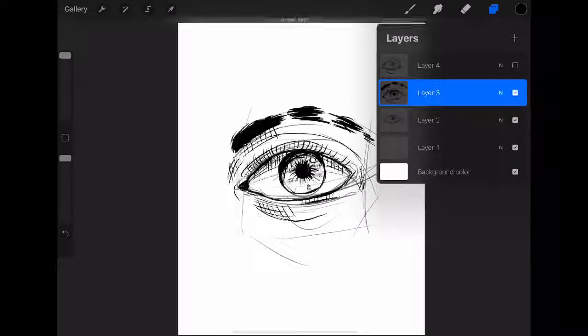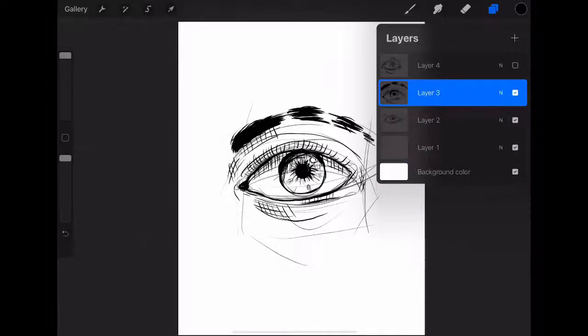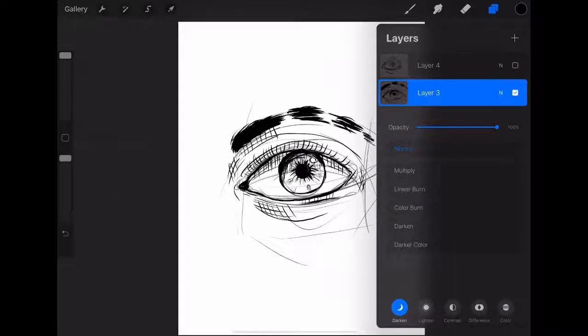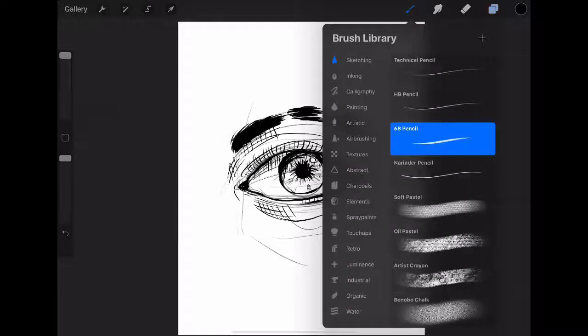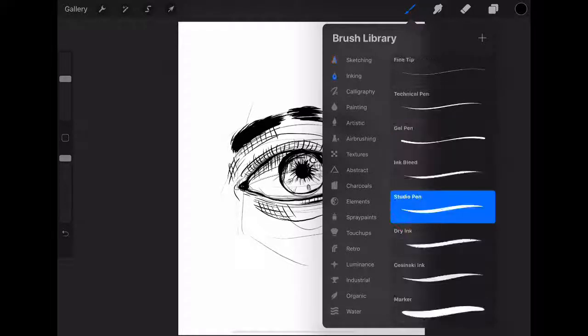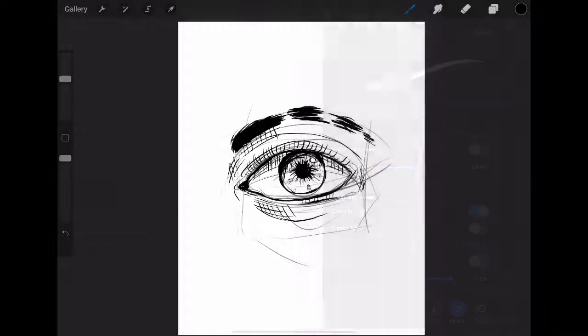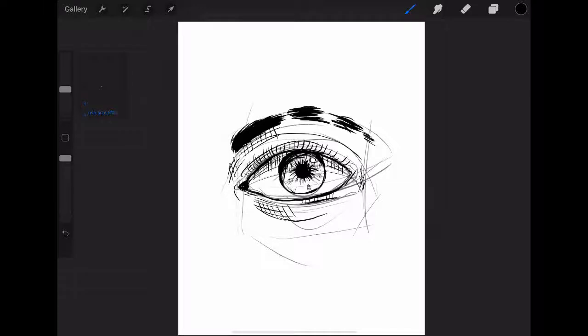And I've been using the studio pen in the inking section. And that is it. I've just been using that one. I don't change the bells and whistles or anything.